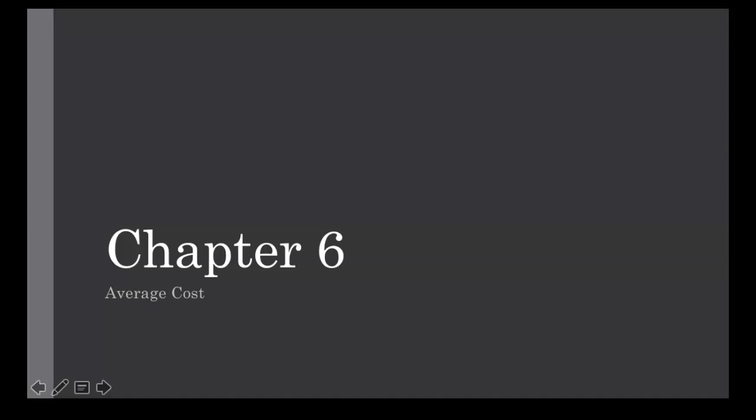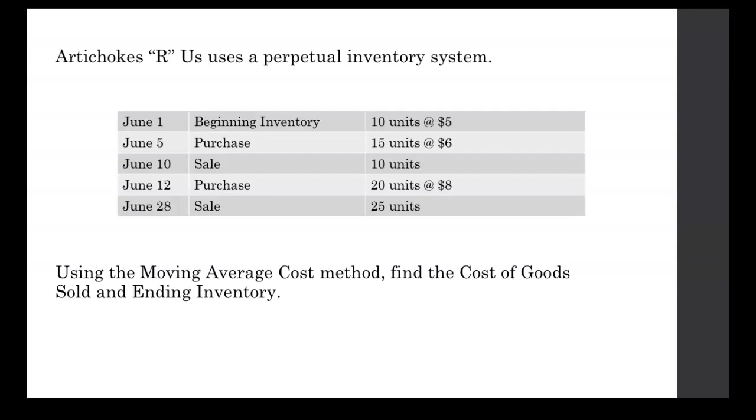Let's work through an example problem in chapter six. It says Artichokes R Us uses a perpetual inventory system.